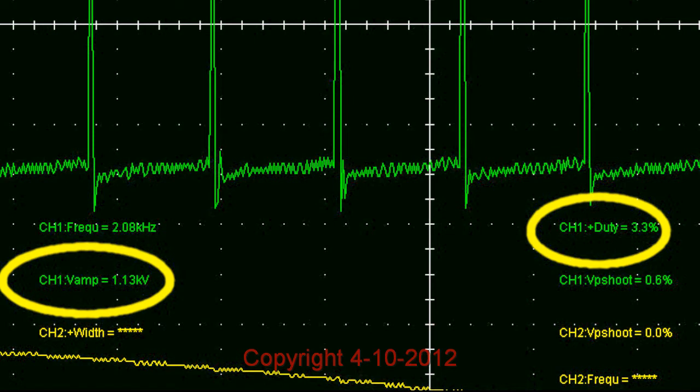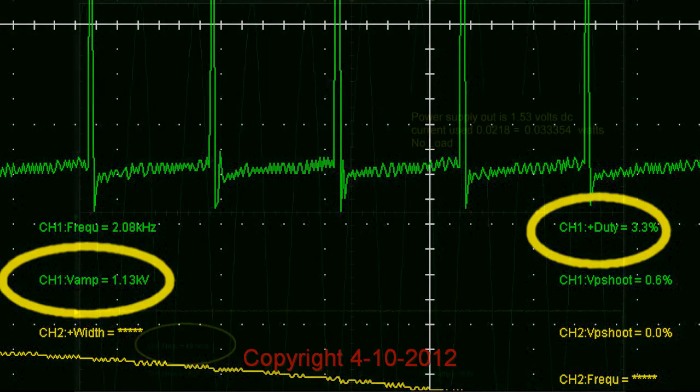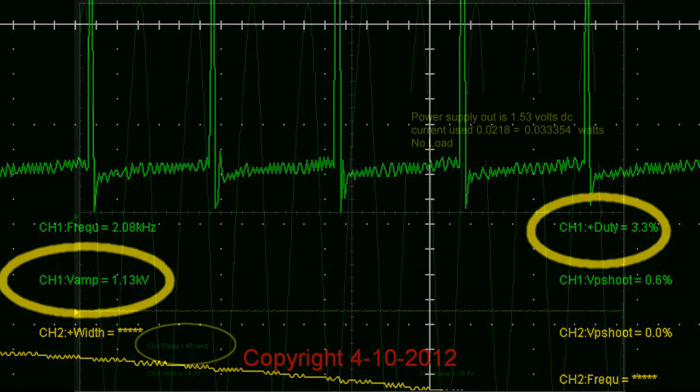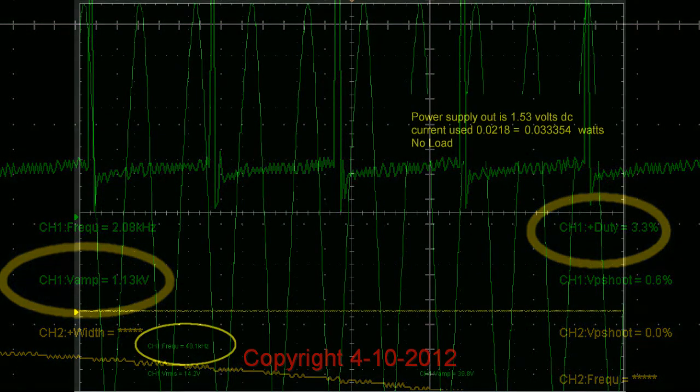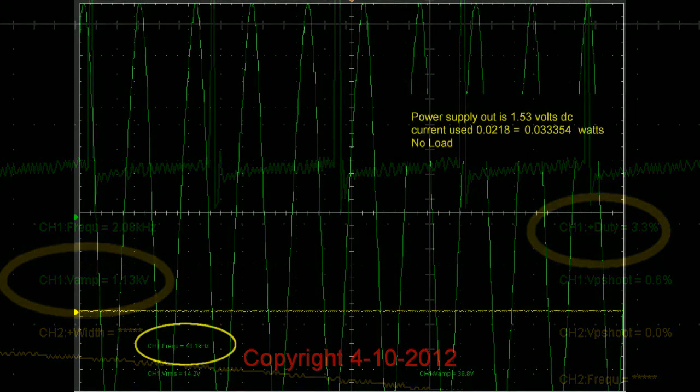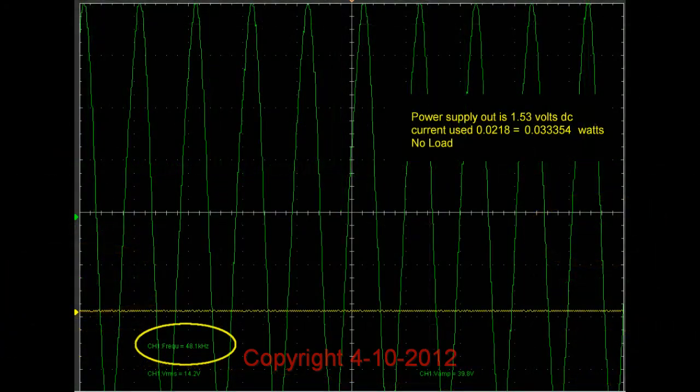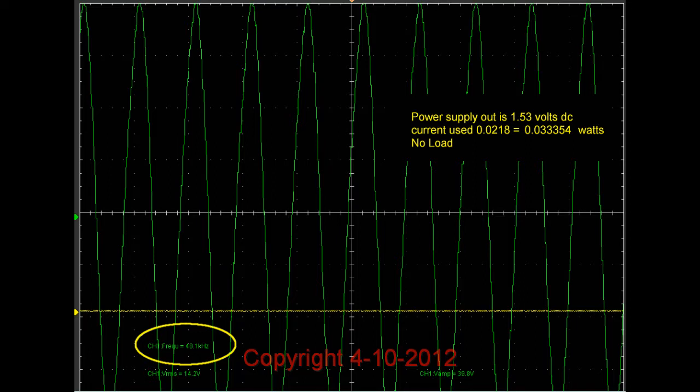The power supply is 1.53 volts DC, and it's using about 0.03 watts to drive it. We're getting an output on this one of about 413.